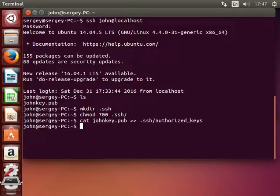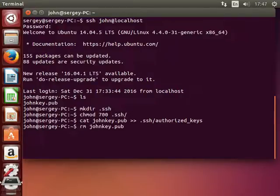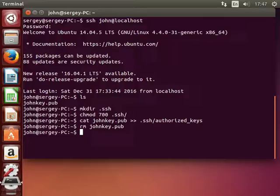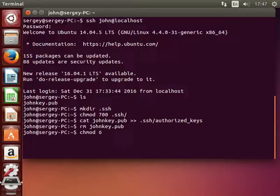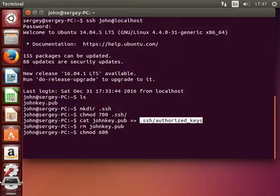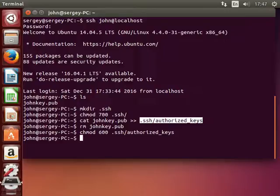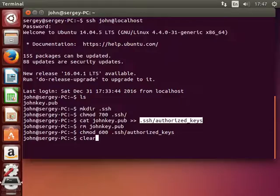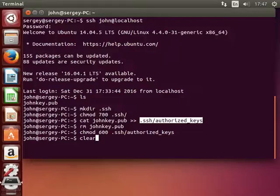And now we can remove our public key. We no longer need it. And let's also change permissions of the authorized keys to 600. Type in chmod 600 and then path to your file. Hit enter. So now only our user can read and write to that file. We are done at this point. Let me clear the screen.